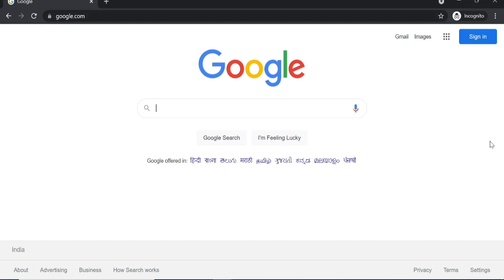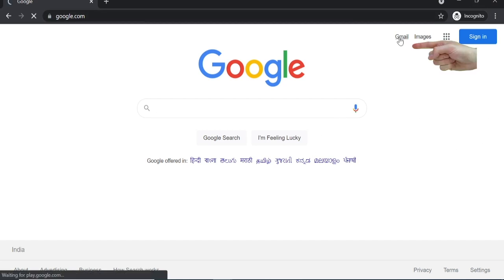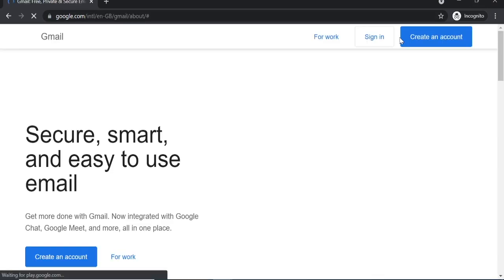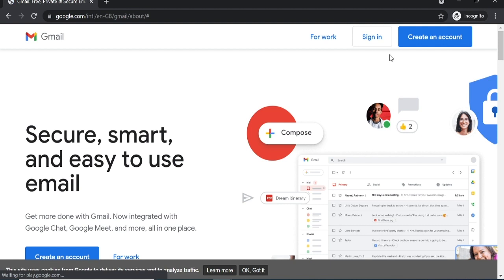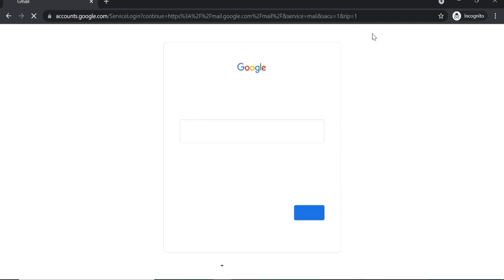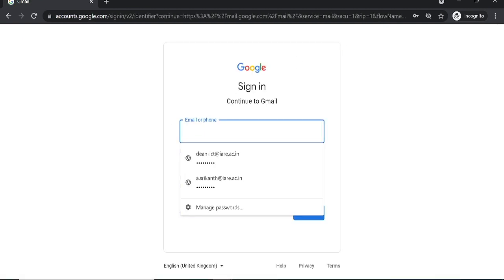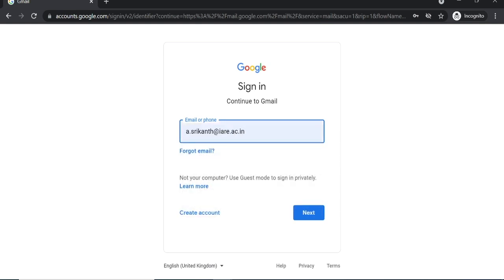Hello everyone, in this video I will explain how to update your domain mail ID and contact details. First, sign in to your domain mail ID.